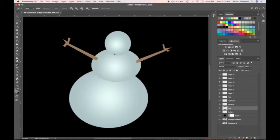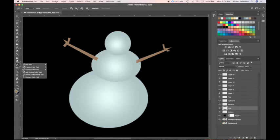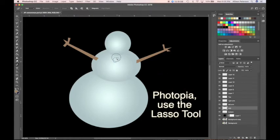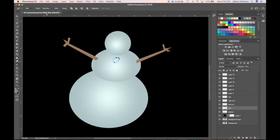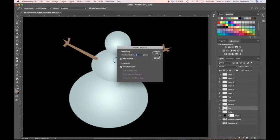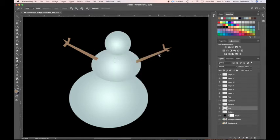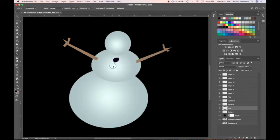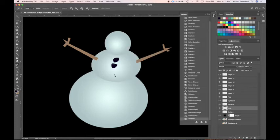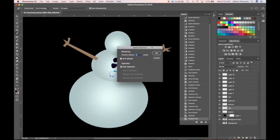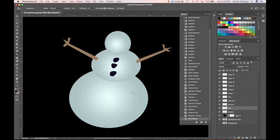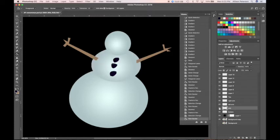On my middle layer, I'm going to go ahead and put some buttons on here. I am on my mid layer and I'm going to make the buttons. I'm going to use this freeform pen tool and just make my little coal. There's one. I'm going to selection and fill it, and I'm going to fill that with black. There's my black.